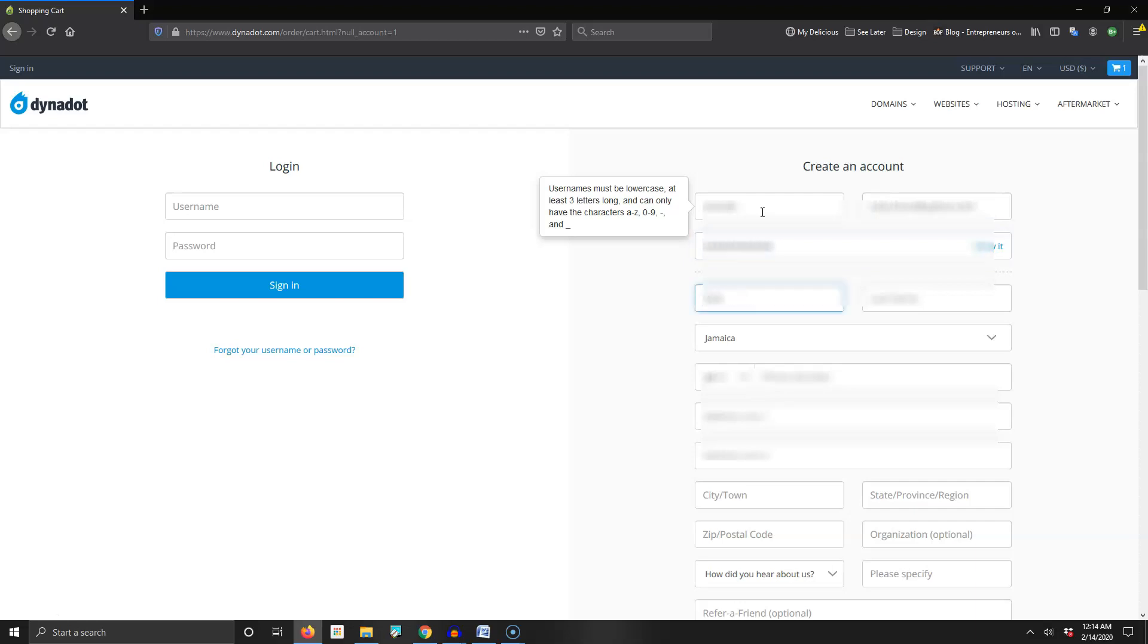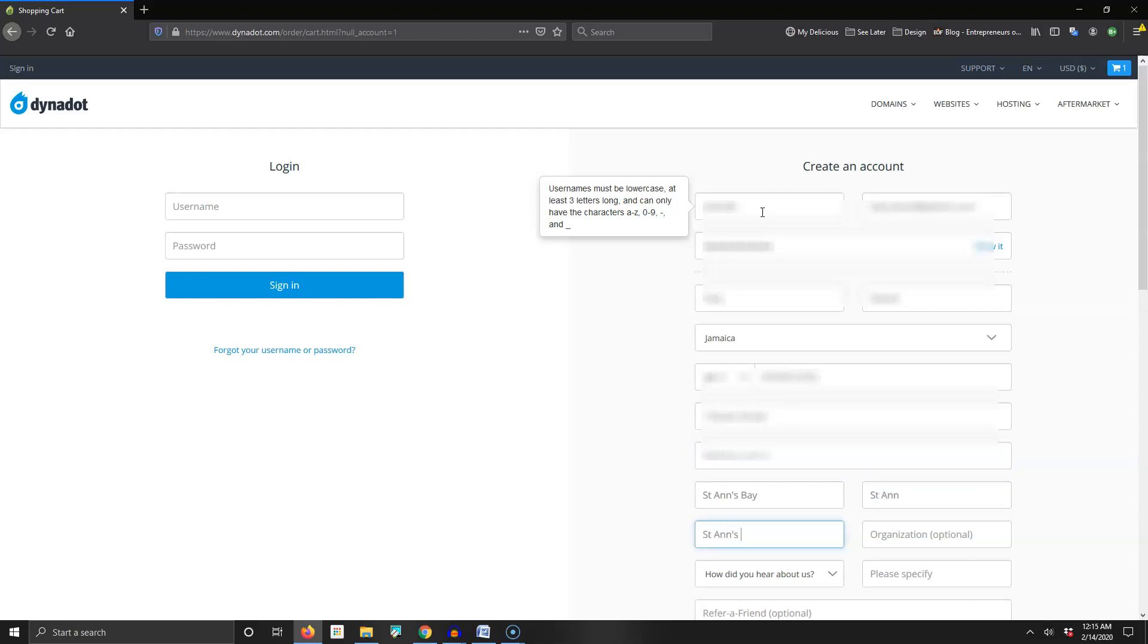GoDaddy, which is the number one registrar, will charge for that. Depending on the registrar, it can cost anywhere between $7 and $14. With Dynadot it comes free, and that's a free service with the registrar I typically use.